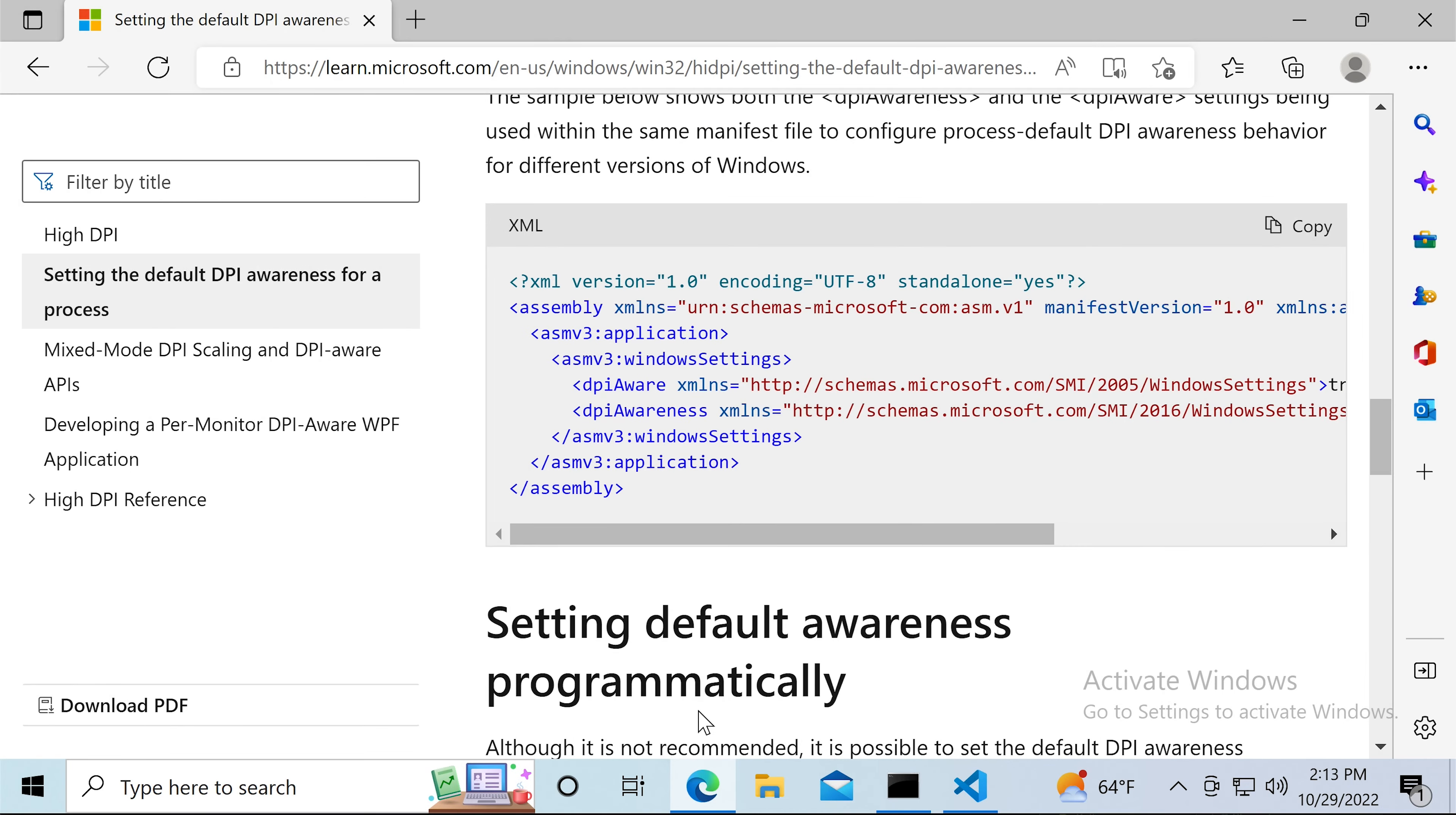In this short tutorial I will explain how to fix blurred controls in Windows when running your applications on high-resolution displays.